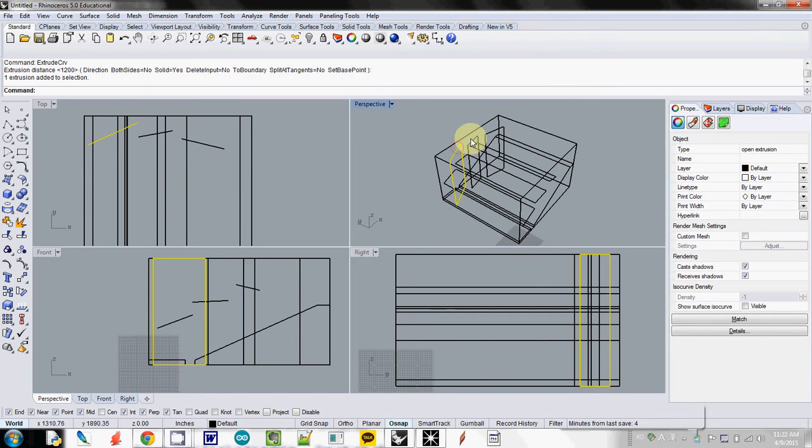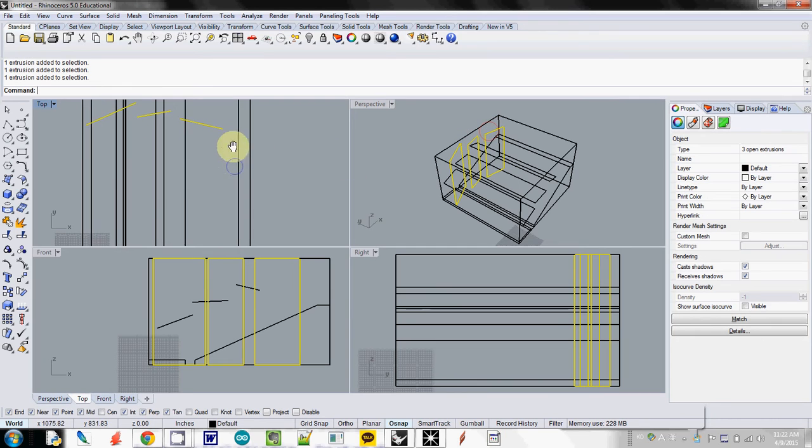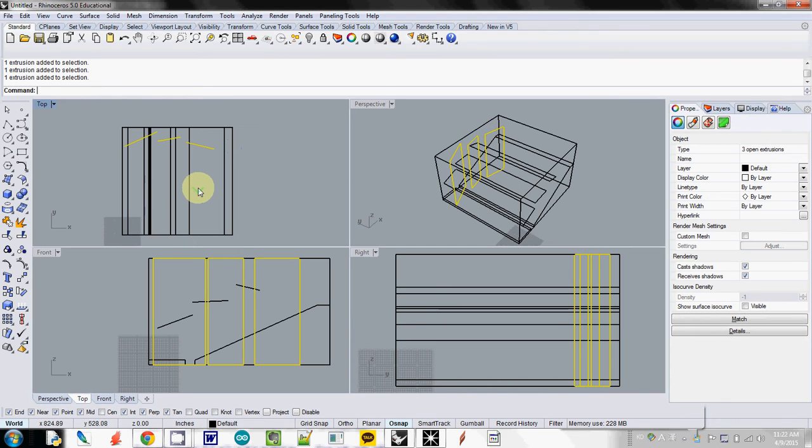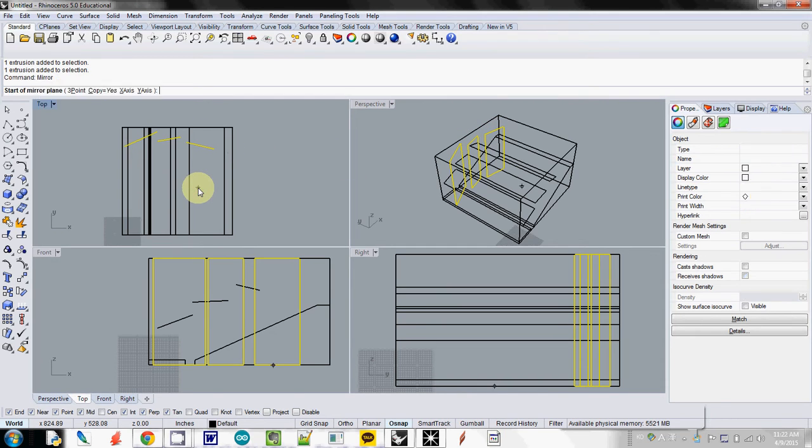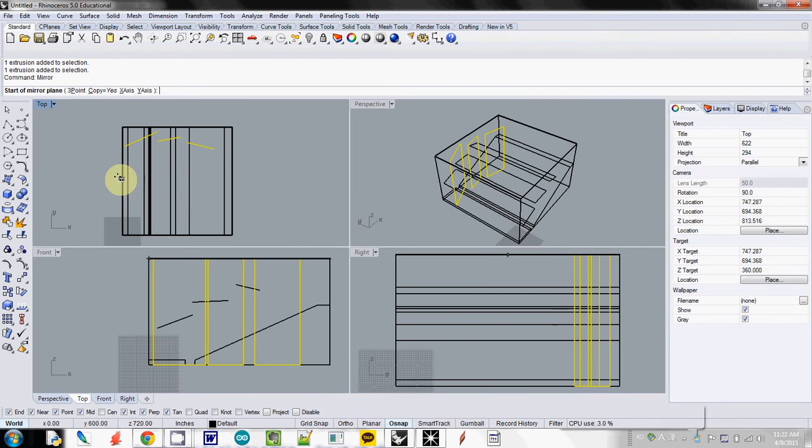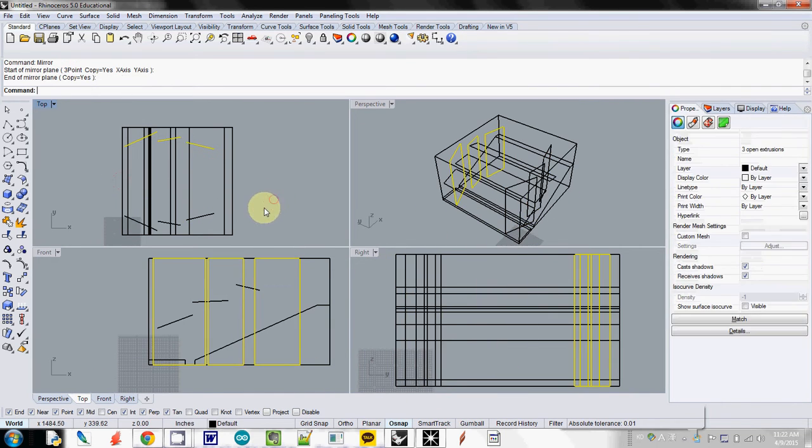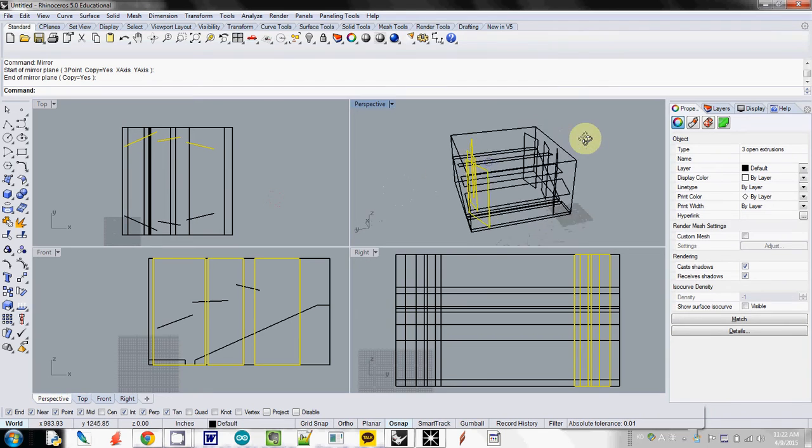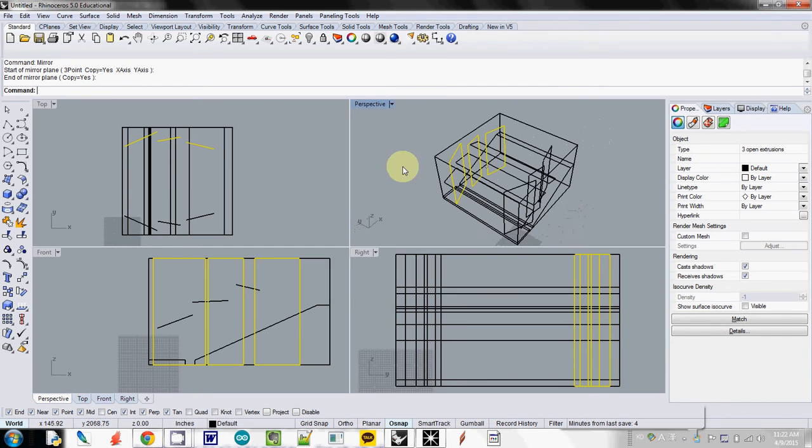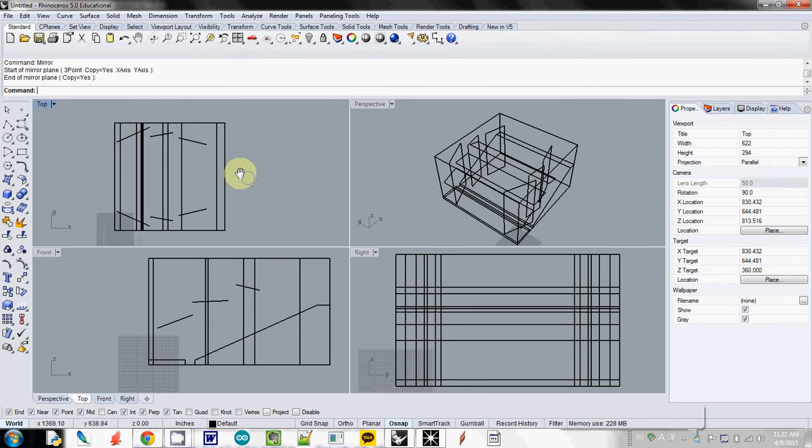And I will select these three. And then I will use mirror function. And then by using midpoint, I will mirror it. So this is actually my side reflector. And so this is ready.